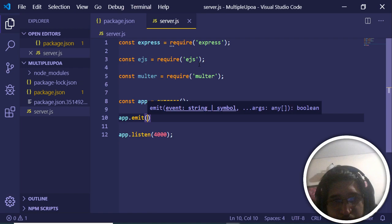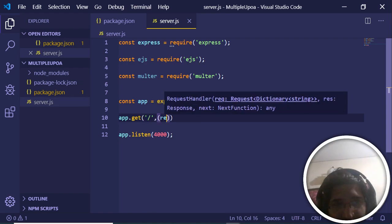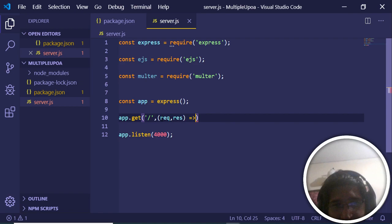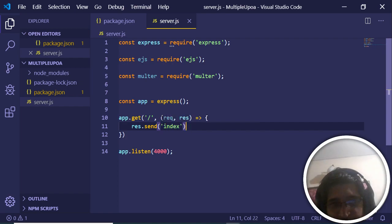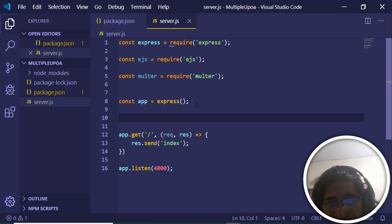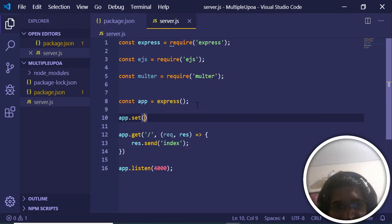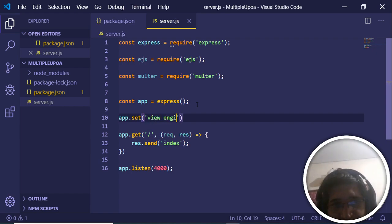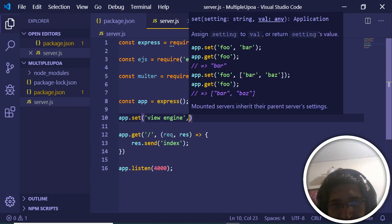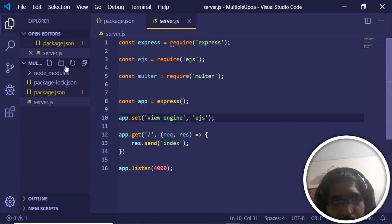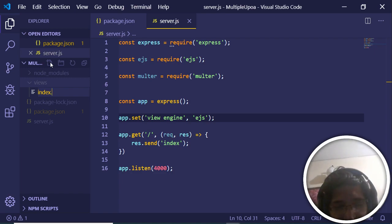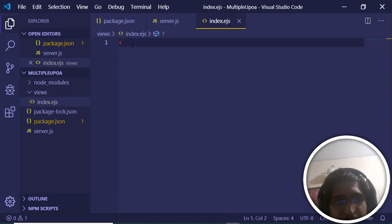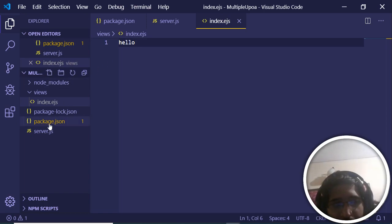We define 'app.get' so when we hit the home route '/' we get the request and response. We will render an 'index.ejs' file. Before that we need to set the view engine — 'app.set' with 'view engine' set to 'ejs'. Now create a 'views' folder and inside it create 'index.ejs'. Write something like 'hello' and save.